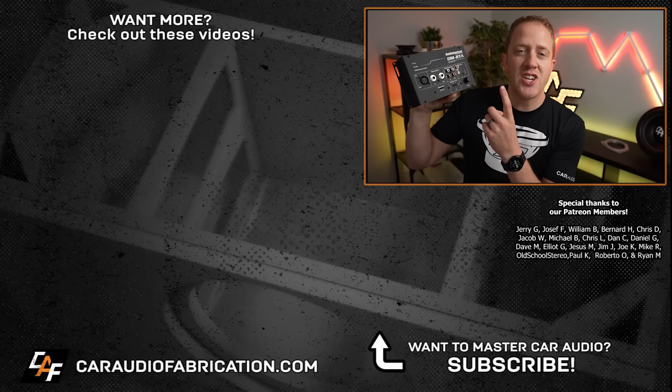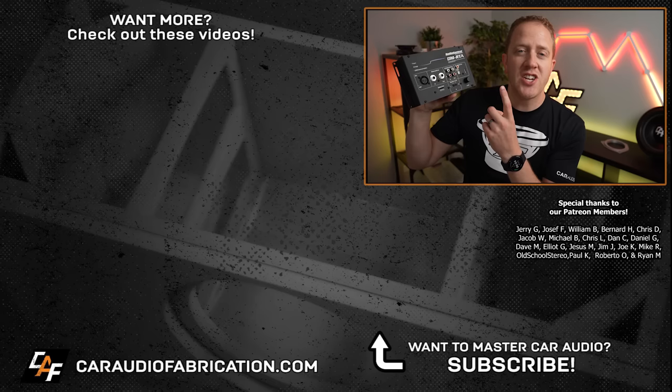So I hope you guys are still with me. All-pass filters are definitely quite the complex topic but I'd love to hear from you guys what do you think about all-pass filters. Don't forget to measure your car audio system, you can check out the DMRTA from our show sponsor Audio Control. A big thanks to them along with Jerry, Joseph, William and the rest of the Patreon membership team for making these videos possible and thank you guys for tuning in and watching.